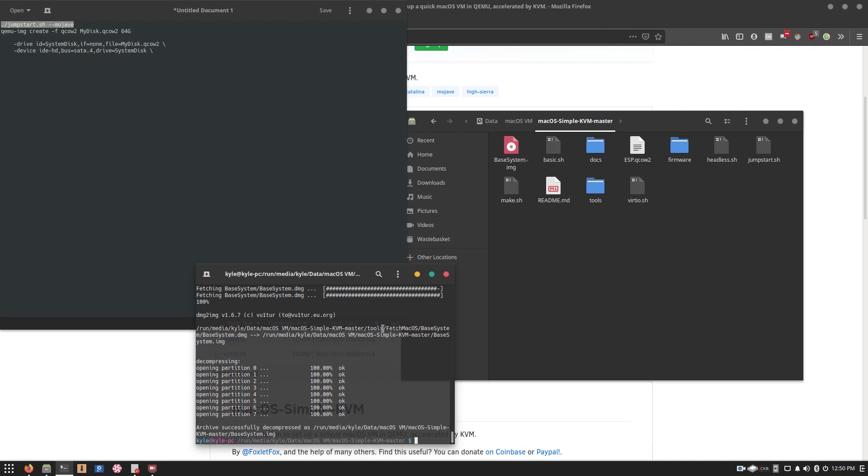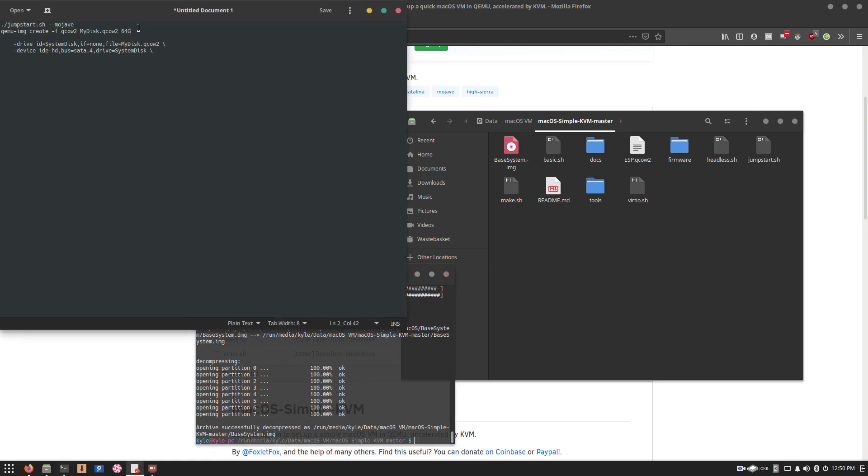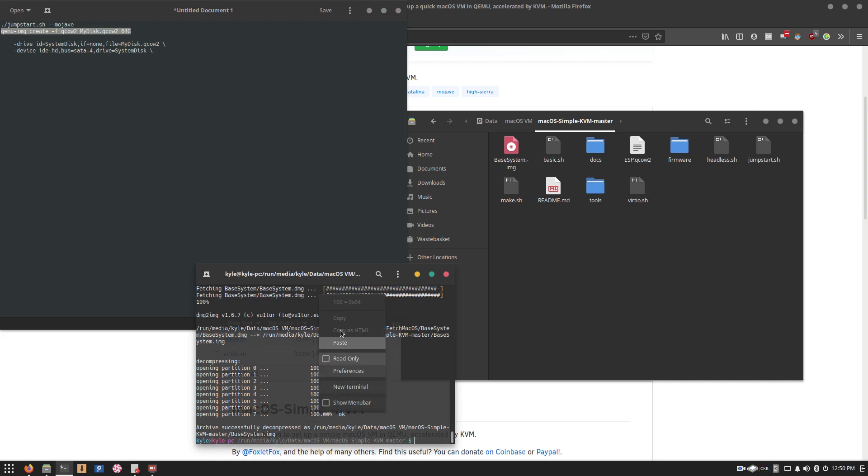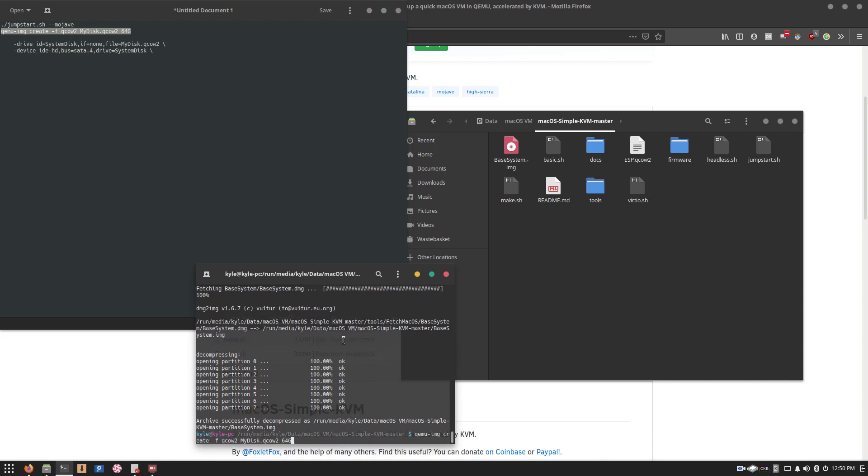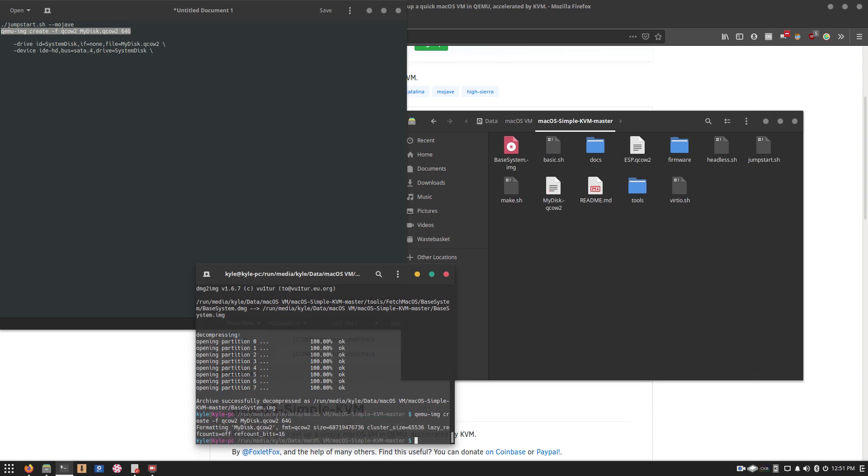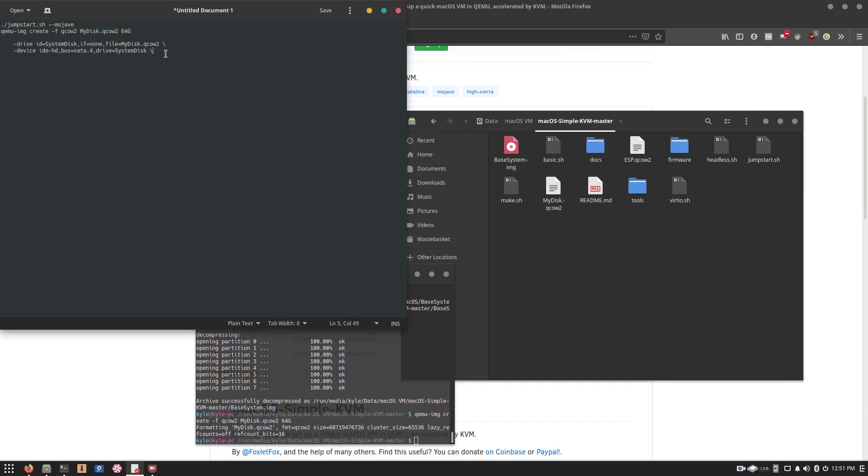And there we go. Once that's done, it should be fairly quick, and that's your download of the macOS installer. The next thing you want to do is copy-paste this command. And depending on what size you want your macOS drive to be, you can change this to whatever you want. But for the purposes of this video, I'm going to leave it at 64 gigabytes. And then it will go ahead and make a virtual drive for you to install macOS on.